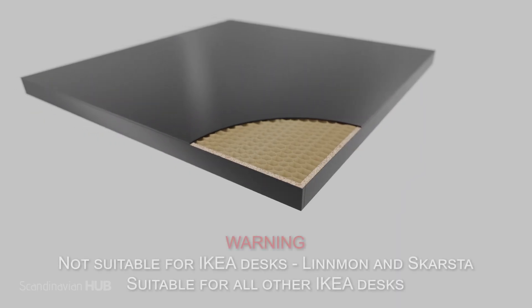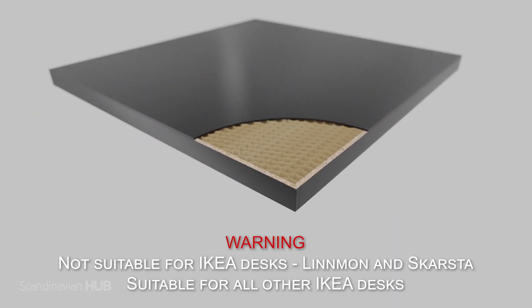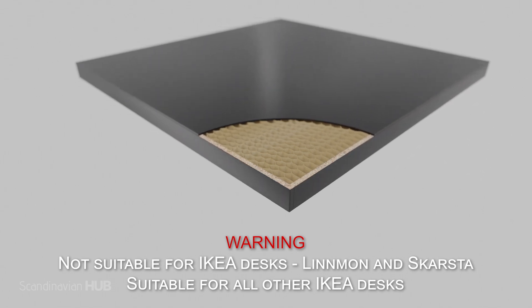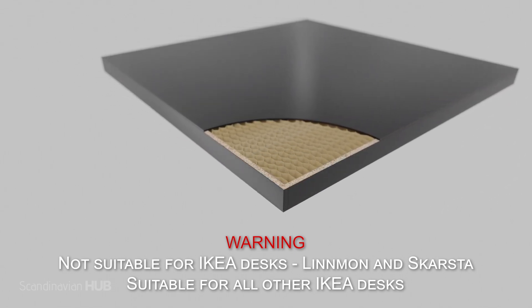Warning. This cable tray is not suitable for honeycomb filled tabletops because the screws will not hold.